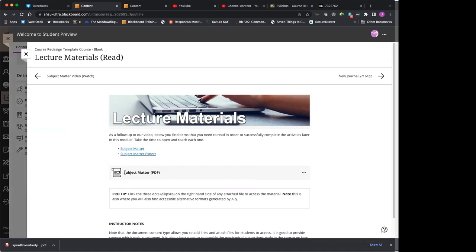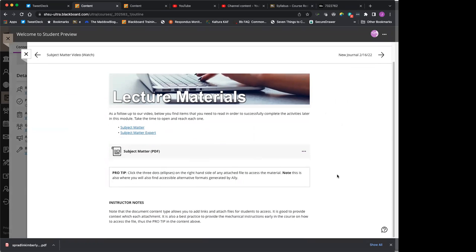Note, whenever you see a file upload like this to access it, you just click the ellipses here, the three dots and get access to that file. You can also get access to alternative file versions of that file via Blackboard Ally. So if you're a commuter and you like to listen to your lectures or listen to some notes, you can definitely do that.